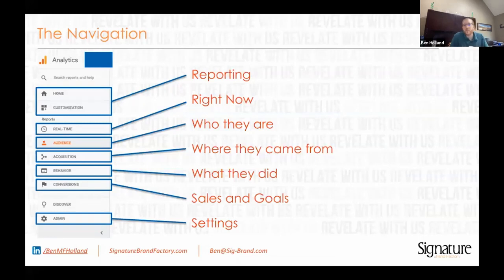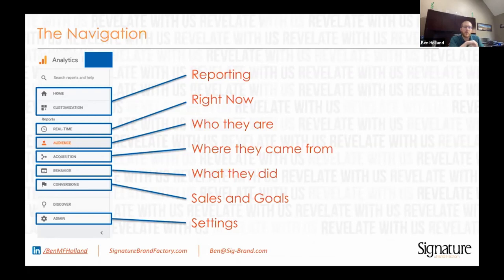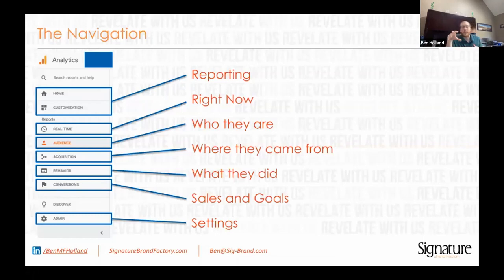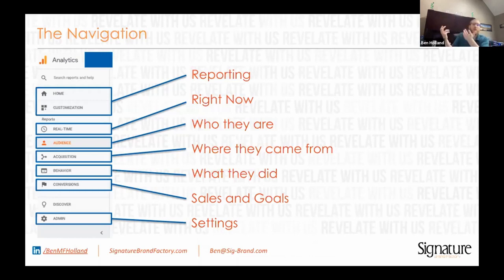You can also build custom reports within analytics in the customization section, and the home gives you a quick overview. The next section is real-time — what's happening right now. What I think is really cool about the real-time section is it tracks events. You can put events on buttons or anything clickable on your website, and once clicked, it fires off in Google Analytics and the real-time section will show it happening. I like to pair the real-time section with a testing view where I only allow my IP address, so I can see exactly what I'm doing on the website and whether what I've implemented is actually working.